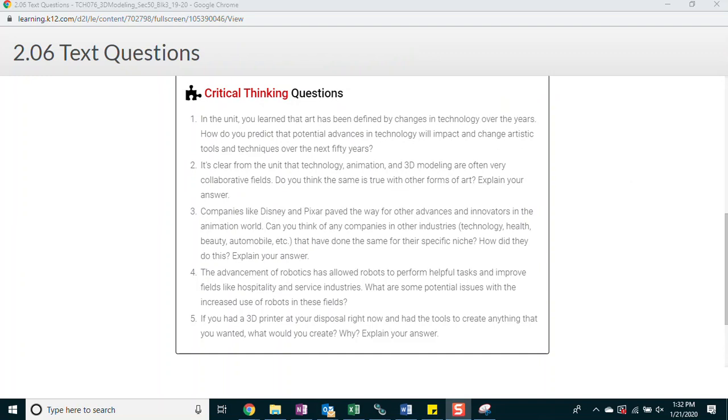The advancement of robotics has allowed robots to perform helpful tasks and improve fields like hospitality and service industries. What are some potential issues with the increased use of robots in these fields? If you had a 3D printer at your disposal right now and had the tools to create anything that you wanted, what would you create and why?